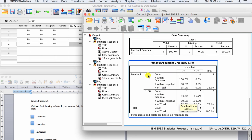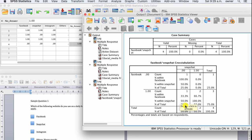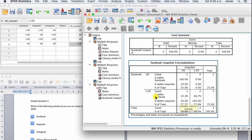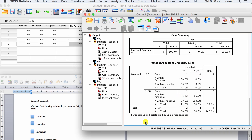From the output, for participants who answered zero to both Snapchat and Facebook there is one participant, and for those who answered one for Facebook and zero for Snapchat there is also one participant. For participants who answered yes to both Facebook and Snapchat, we have two participants. We can see 25% and 75%, meaning more people use both Facebook and Snapchat than those using only one.